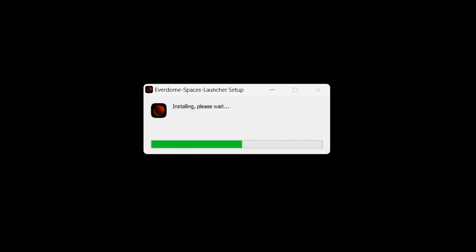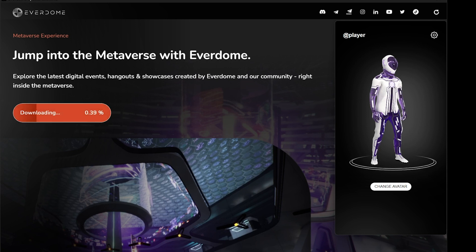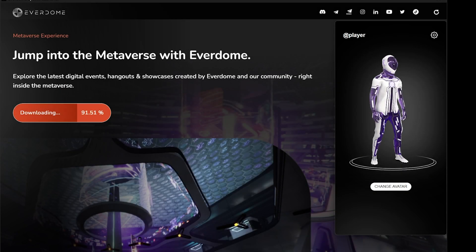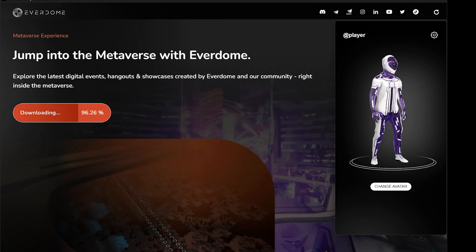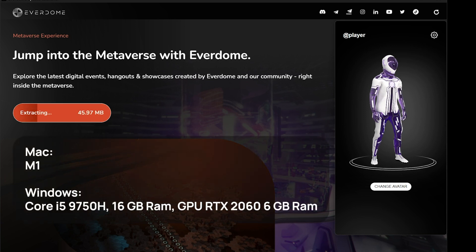Another window will appear as the launcher is installed onto your computer. Once installed, open the launcher — you'll see the landing page where you will then be asked to download the next file. This may take a couple of minutes, so don't worry if the loading bar resets a couple of times. This is a good time to note that in order to run this process smoothly, you will need the following specs you see on screen.